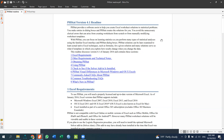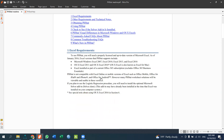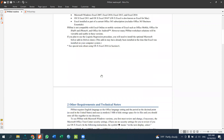PHStat works alongside tools like E-views. You can use the solutions and reports it generates. This add-in is key and necessary for solving statistical problems in Excel.